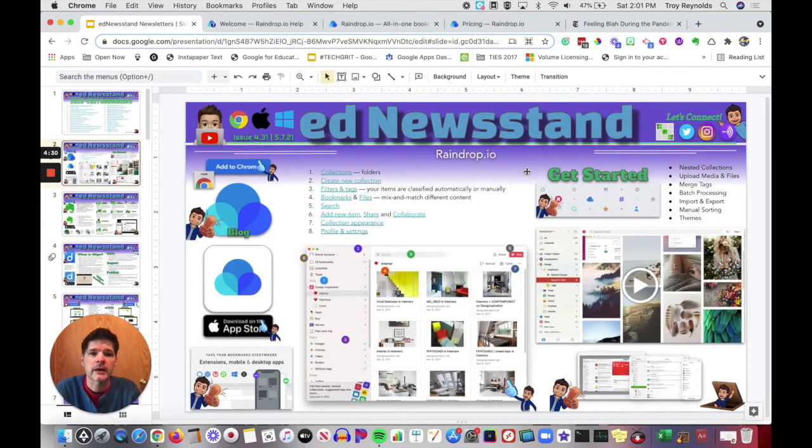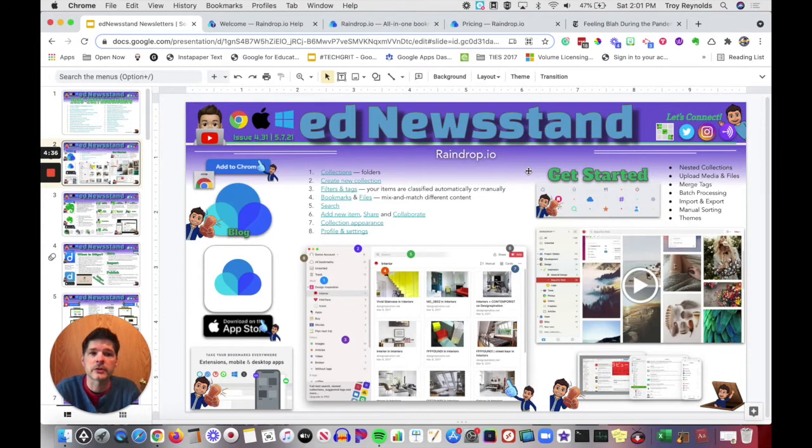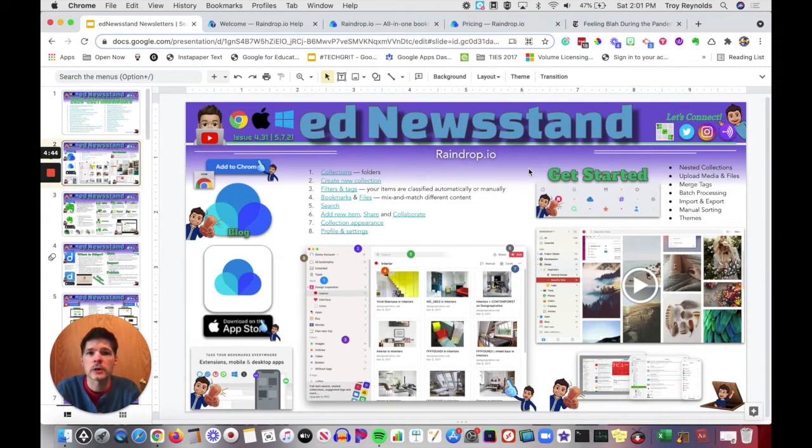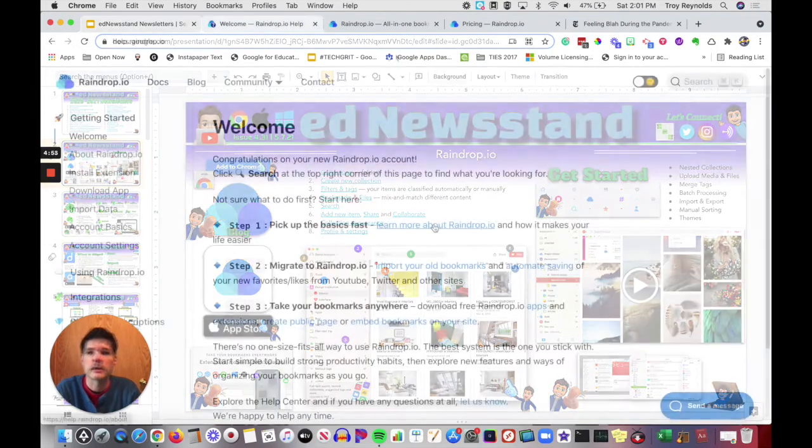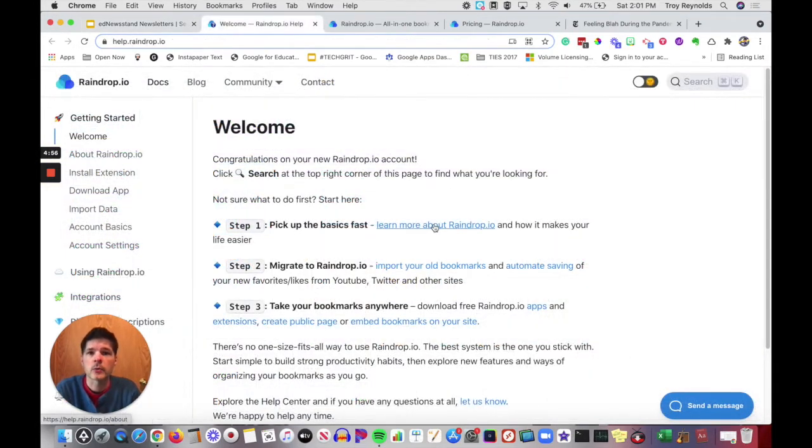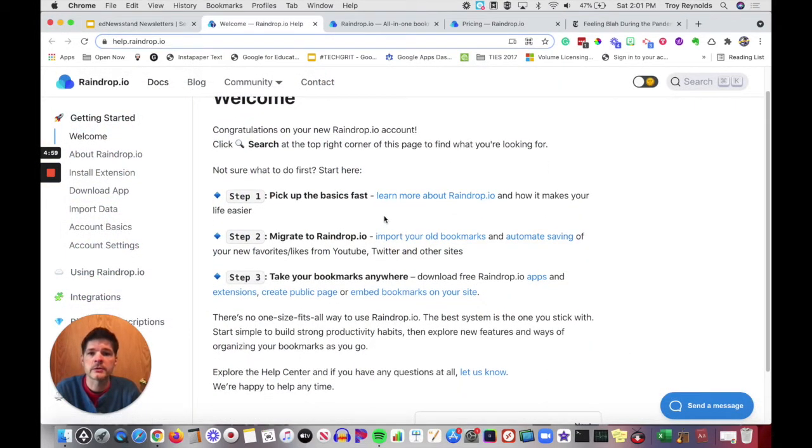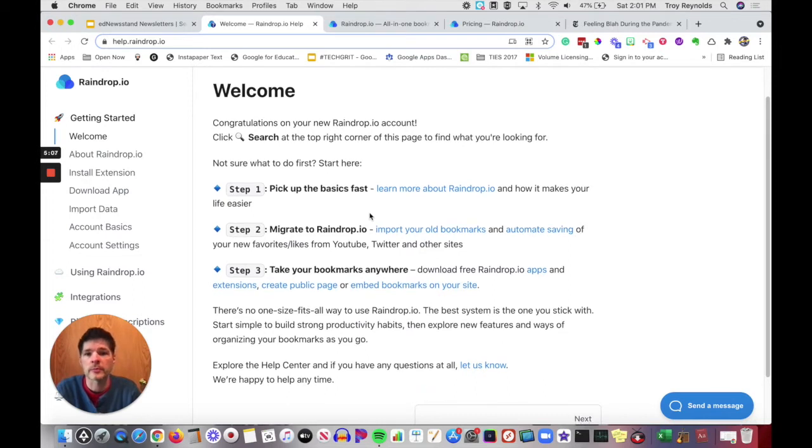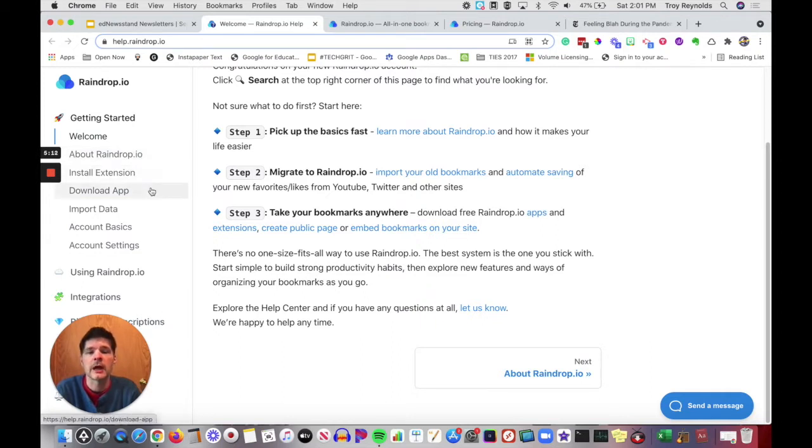Over on the right hand side, I have a link to get started, which will walk you through some of the features that are available within Raindrop.io from nesting your collections, to uploading media and files, to the different merge tags, batch processing, importing and exporting your bookmarks, manual sorting of your bookmarks, and then the various themes available. If you click on get started, it will take you right to their welcome site and you can see all of the different basics.